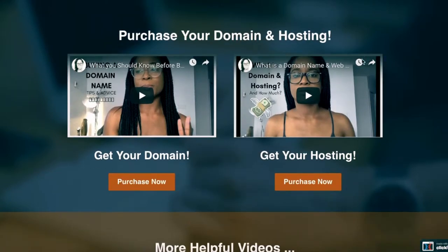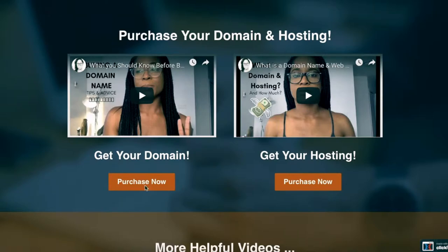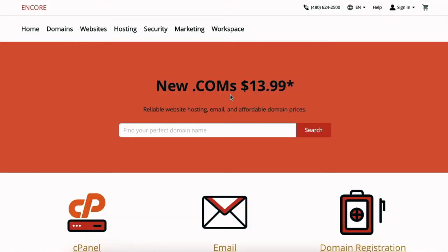The first step to purchasing your domain and hosting is to click the purchase now button. So we're gonna start with domains in this video. Click purchase now and it's gonna open up another window to this page. It's pretty straightforward.